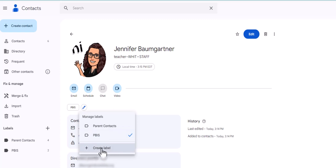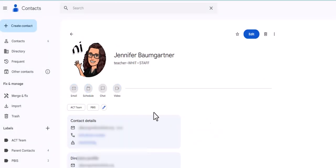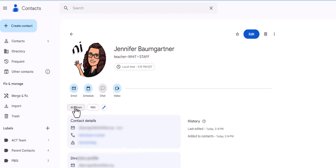Now if someone already has a label, you can just click on the little manage label, which is that little pencil, and then add another label. And notice I have the option to create a label. So let's say I'm in Jen's and I'm like, you know what, she's also on the ACT team. So I could do that, click Save, and then now she's on the ACT team and the PBIS committee.